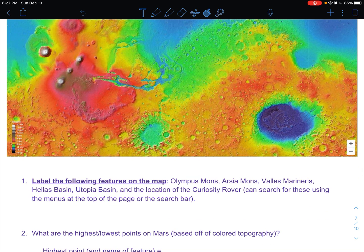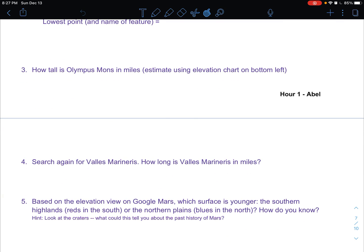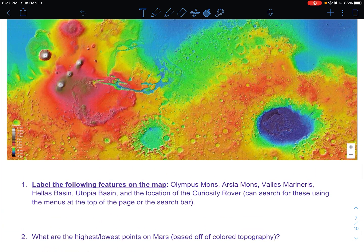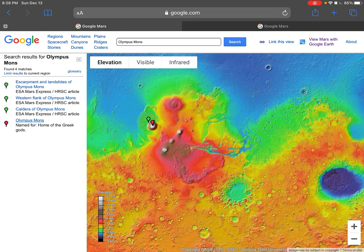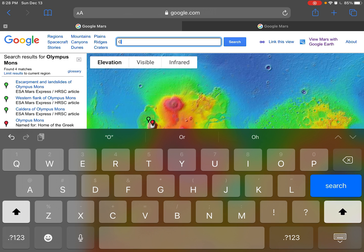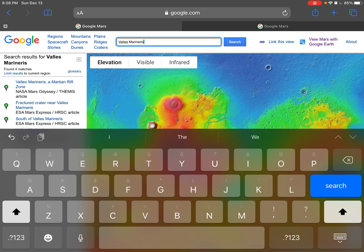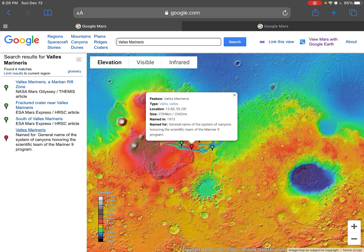I'll show you one more feature because there is sometimes additional data to collect. For number four, I tell you to find Valles Marineris and find that distance in miles. Valles Marineris is also a feature you will label right away for number one, so you can kill two birds with one stone by looking it up and getting the distance at the same time. I'll show you how to do that. Sometimes autocorrect with these Martian names is a little funny, but let's search for it.